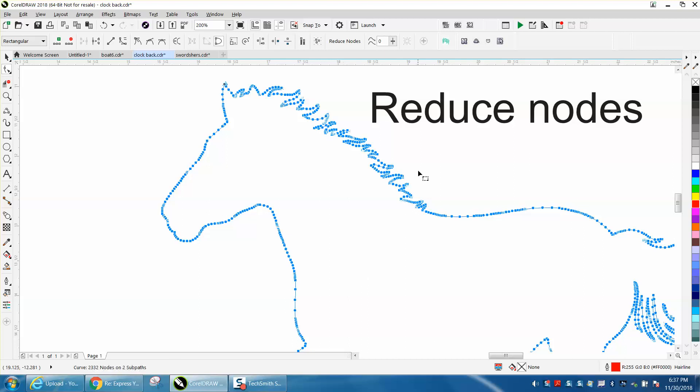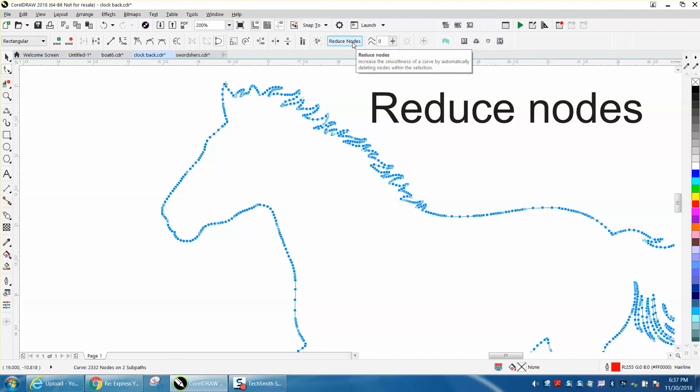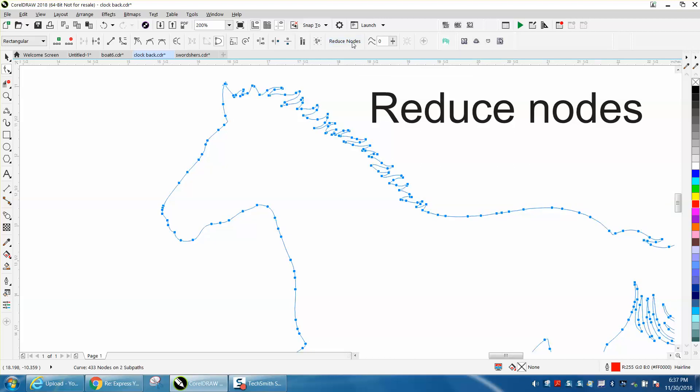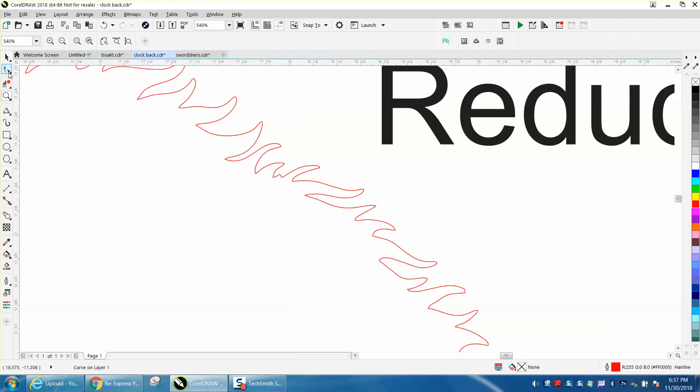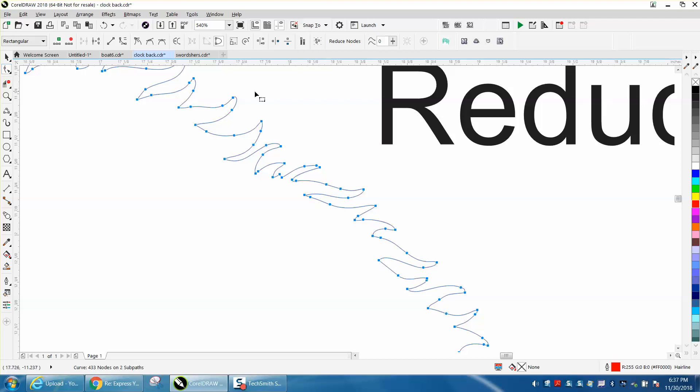I've always used the slider bar to do this, but you could go right here and it'll automatically smooth it down to 433 nodes. That would be workable, especially for a plasma cutter. To go even further, double-click to select them all.